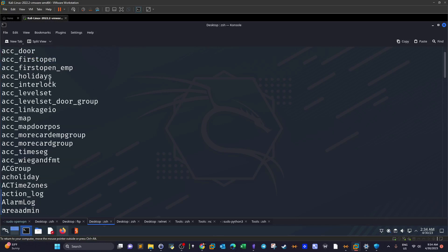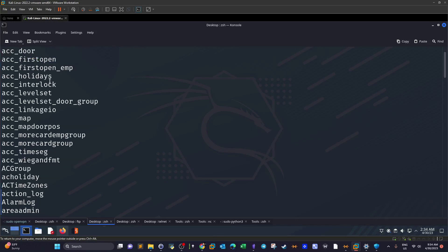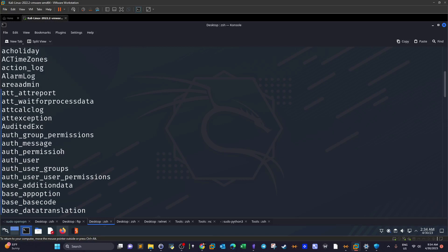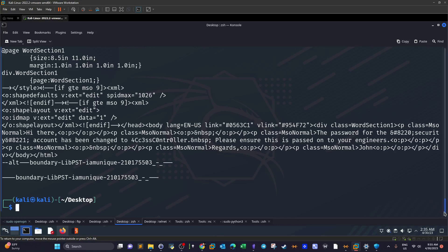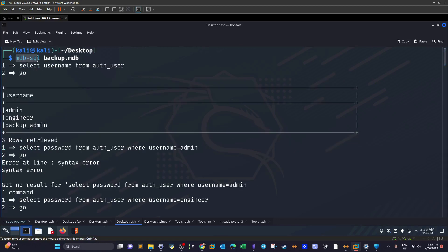Looking through the tables, we want to find one that contains sensitive information — usually named something like 'user' or 'authentication'. Scrolling through, we find a table named 'authentication_user', which is most probably what we want. mdb-tables only lists tables; to interact with them we need mdb-sql.